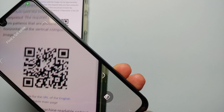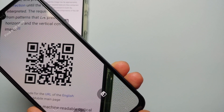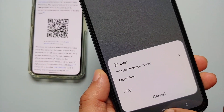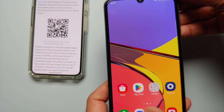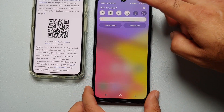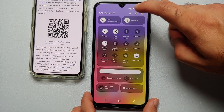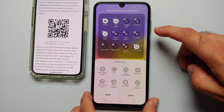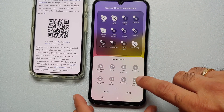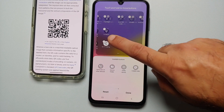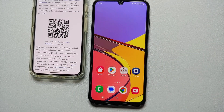Now if you swipe down once, here it is — the tile we just added to scan QR codes. Select it, find the QR code, and it is going to scan it. Working like a boss! Similarly, if you edit the full quick setting tile option, you will also get the option of scan QR codes in your available buttons, if it is not already present in the active section.